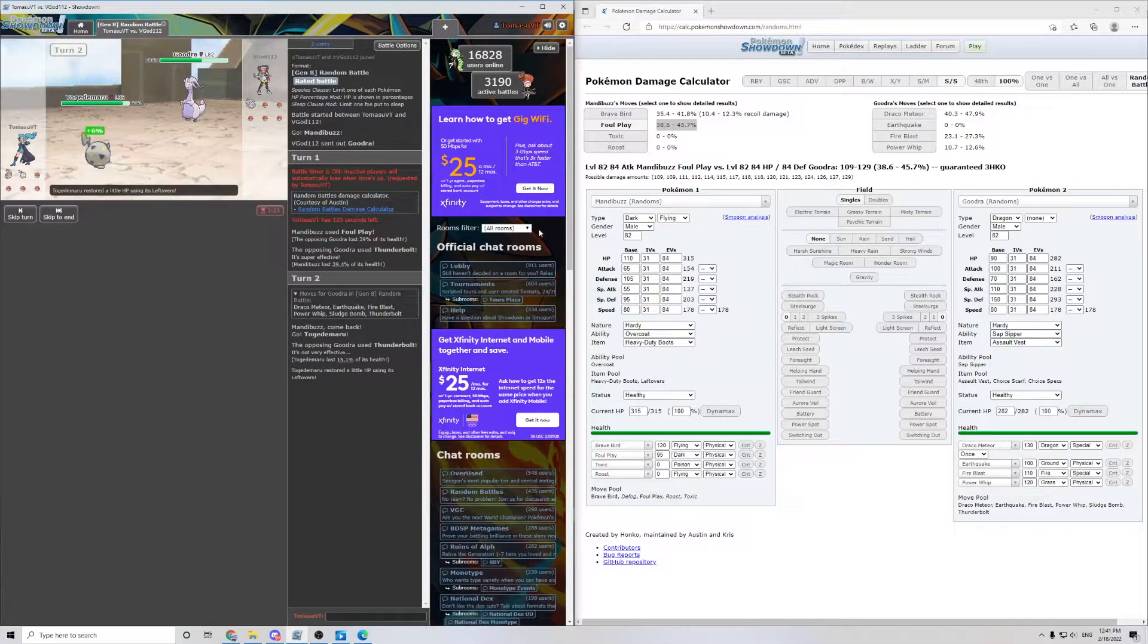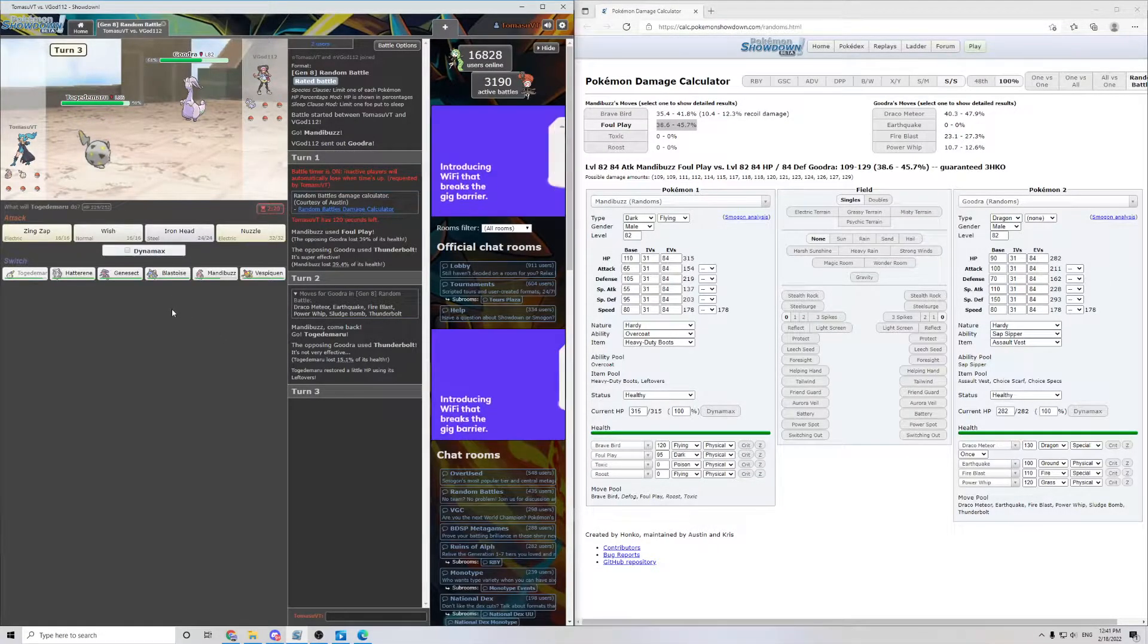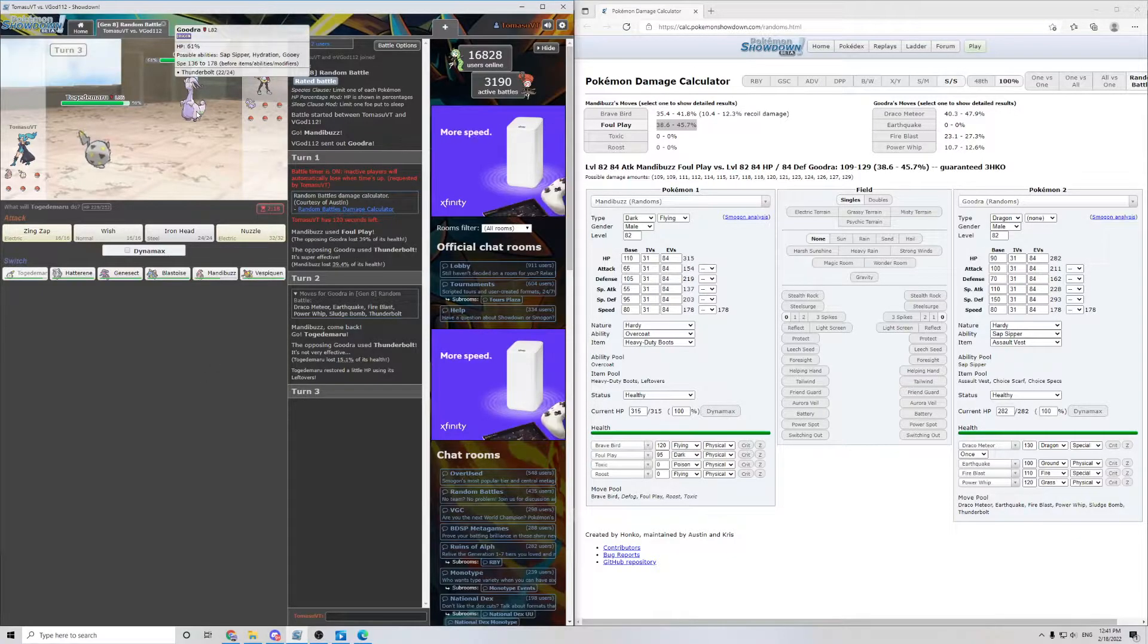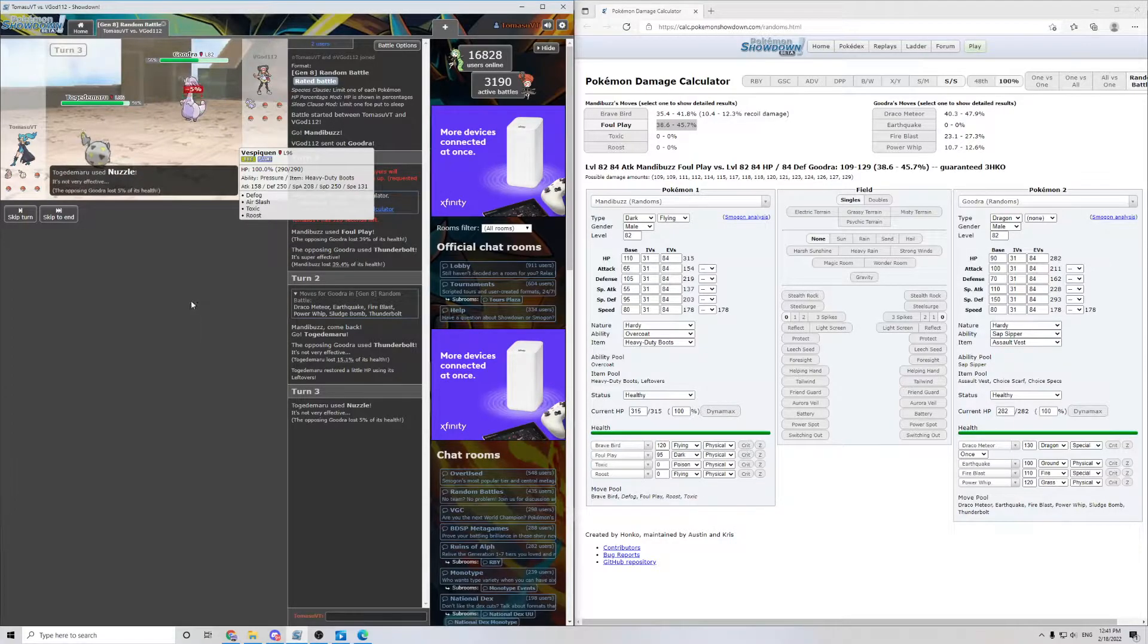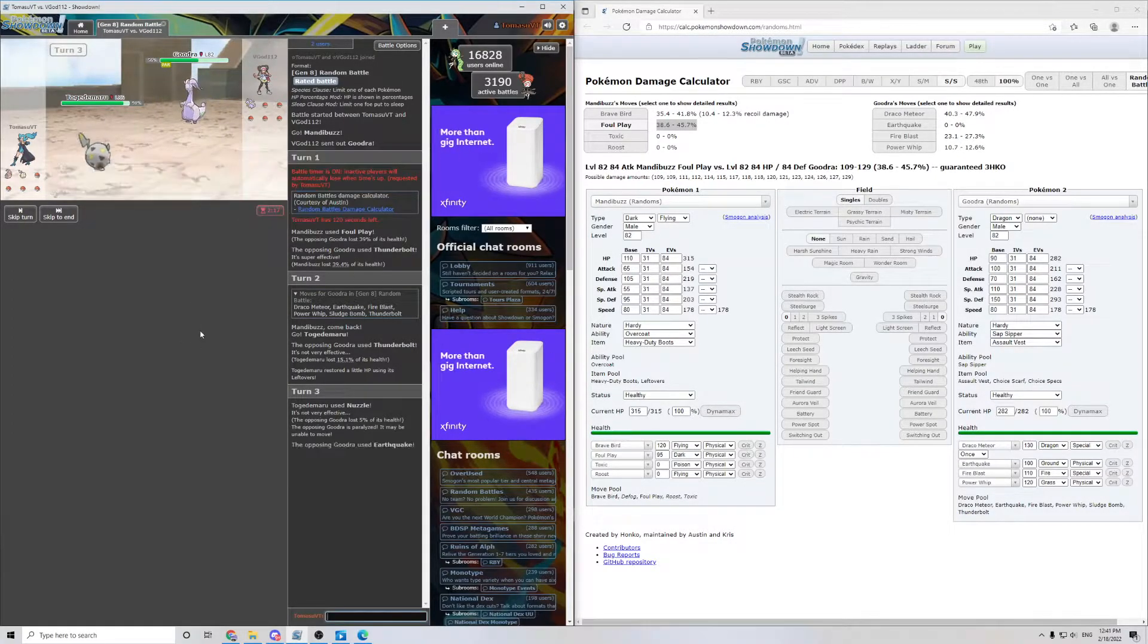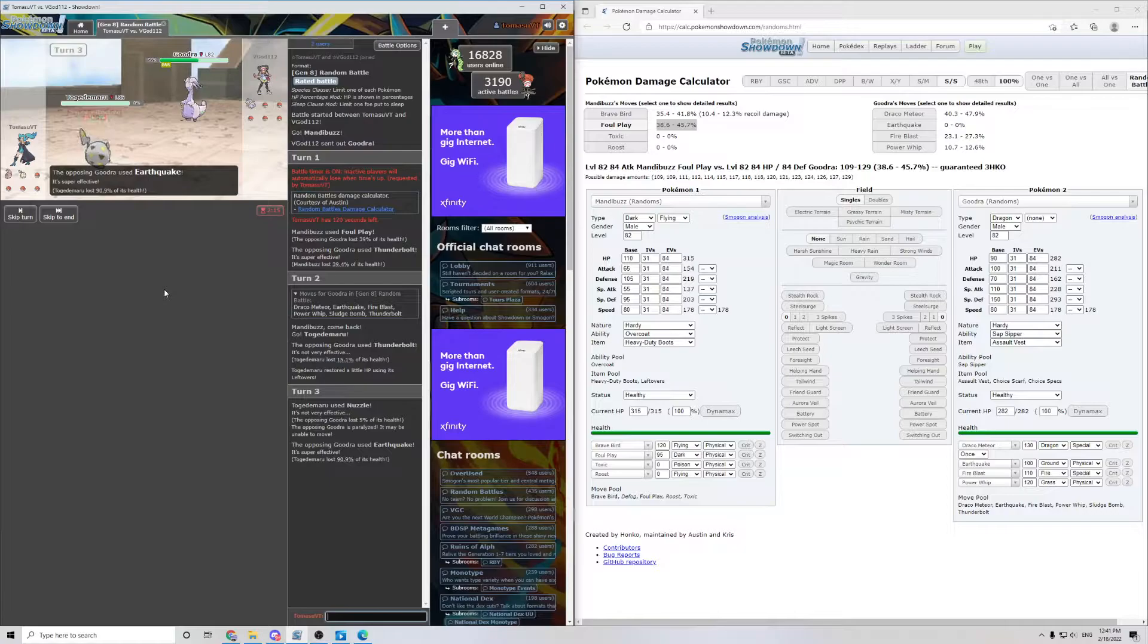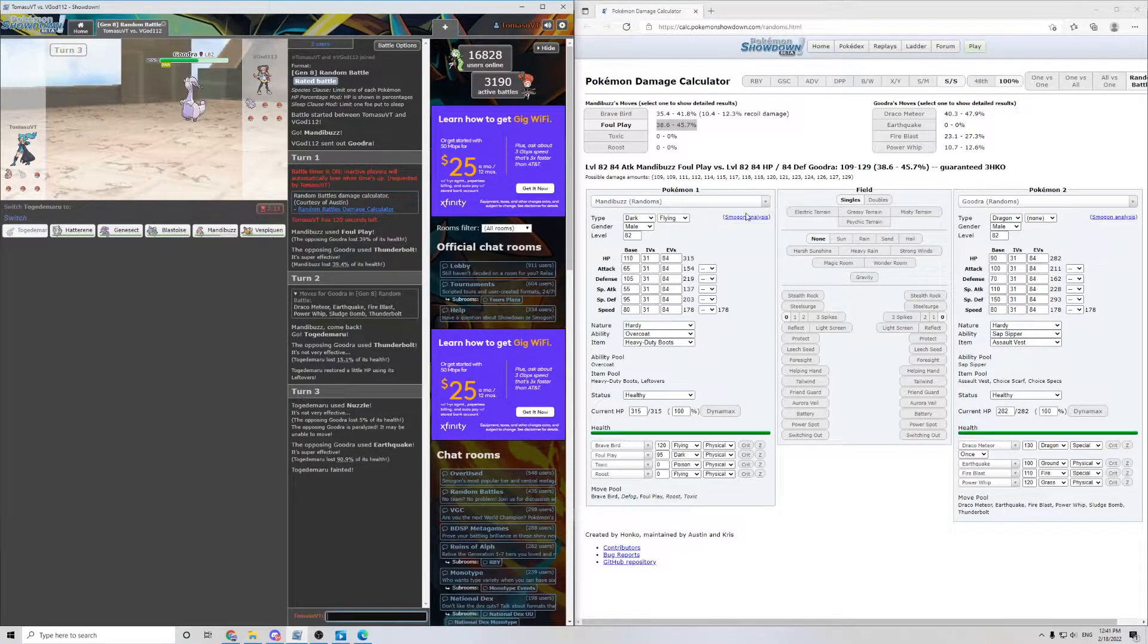We take that very easily, and now this sets us up in a good place to do whatever we want. So I'm gonna go for a Nuzzle just because it'll paralyze the Goodra, and they hit me with an earthquake. Which, I should have looked.